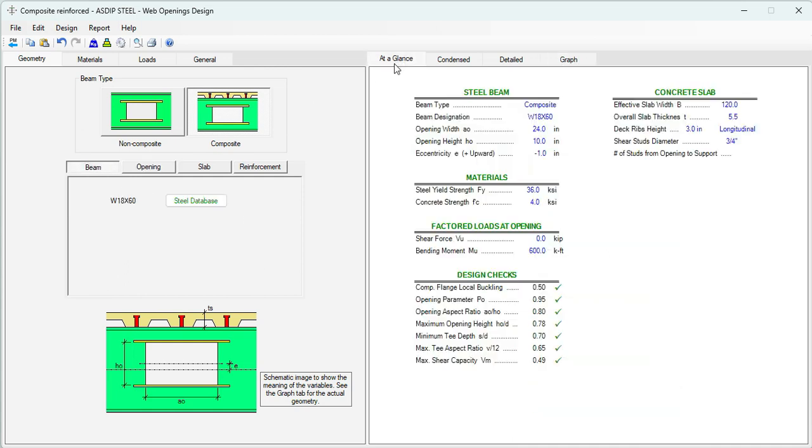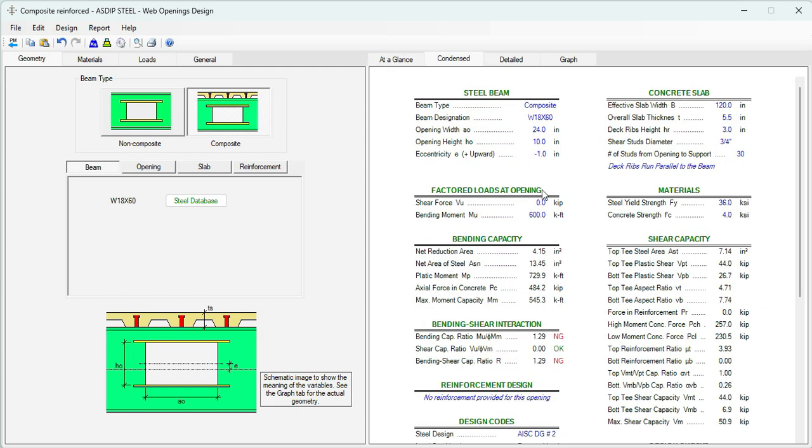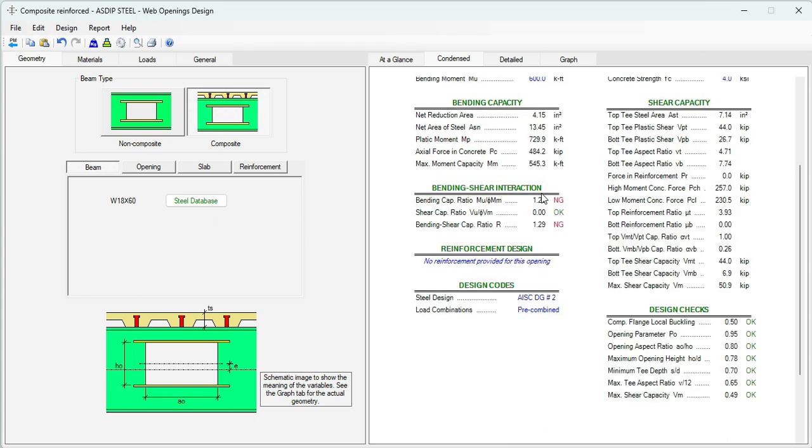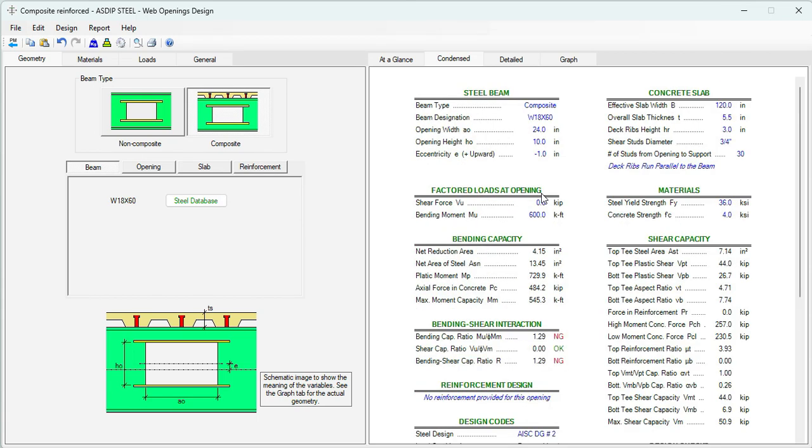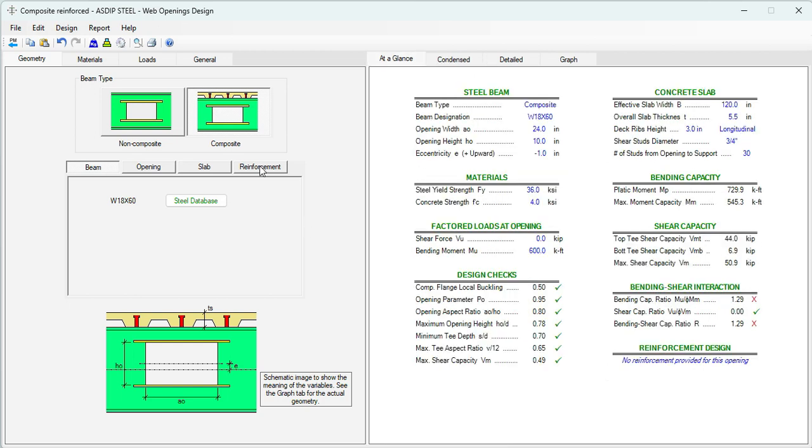Let's go to the at a glance tab. We can see here that the beam is overstressed by 29%. Obviously, we need to reinforce this beam. We can go to the different reports and see in more detail the deficiencies. But we can see that the bending capacity is overstressed by 29%.